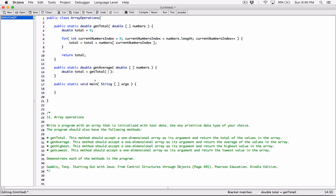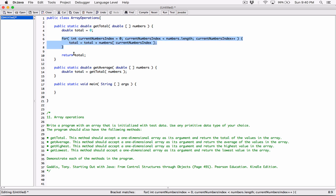getTotal is defined to accept a one-dimensional array. Over here in the getAverage method, we passed in a one-dimensional array called numbers, so we want to get the total of the numbers array passed into getAverage. We'll have the total of numbers already stored, so we don't have to repeat the loop again — that's what getTotal is doing for us.